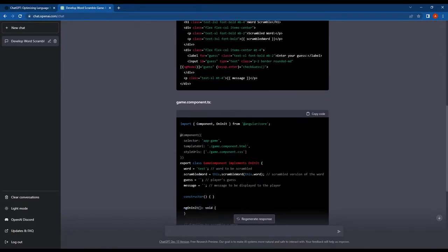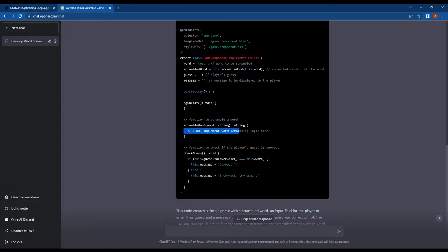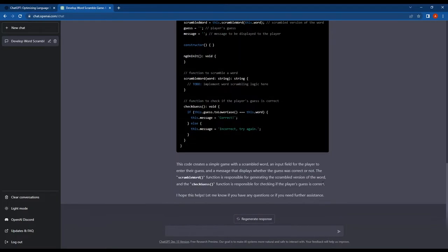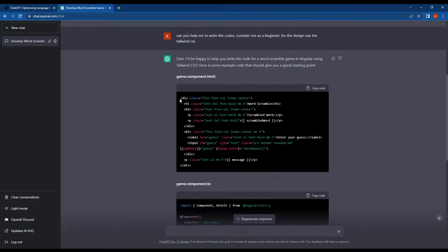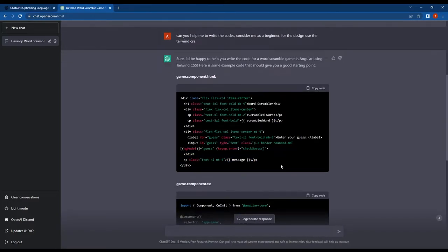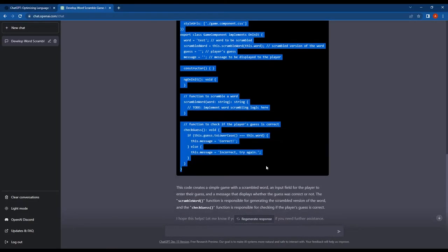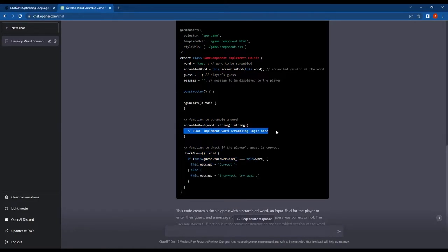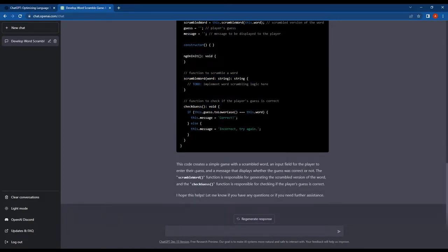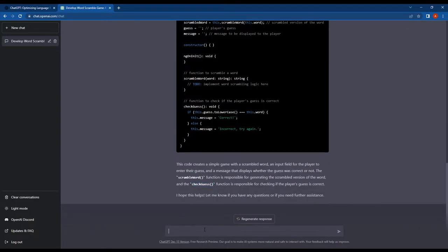It has also included the Tailwind CSS classes in the code. If you look at this closer, we can see that ChatGPT has written two functions, CheckGuess and ScrambleWord. However, it has only provided code for the CheckGuess function. It has not written any code for the ScrambleWord function.